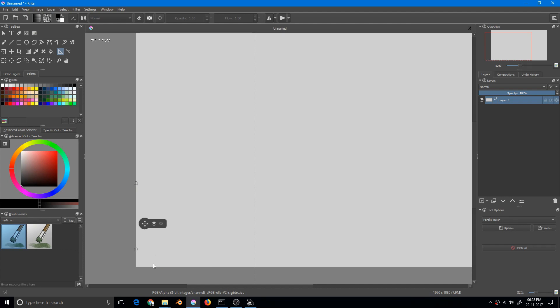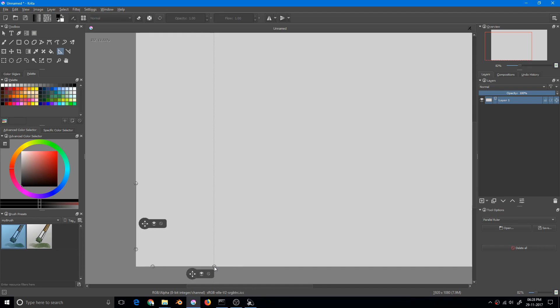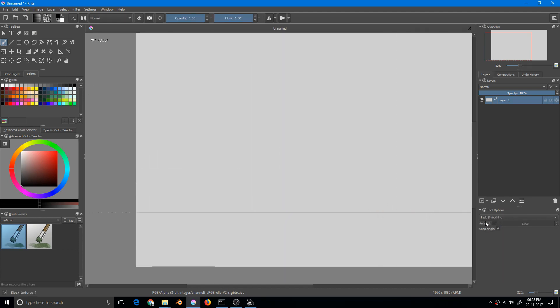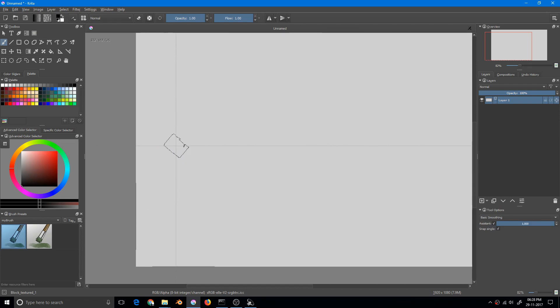Then I'll be needing a horizontal tool, so I'll follow the same thing and it will snap to the canvas. Now I can go to my brush tool and I'll have to press the assistant.